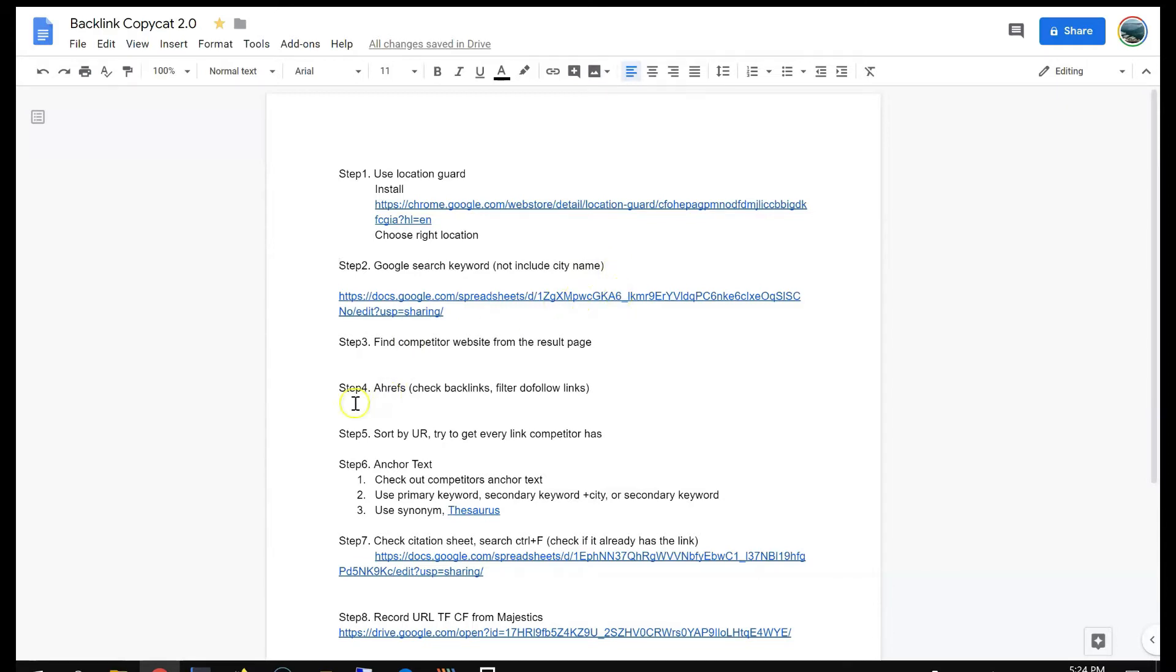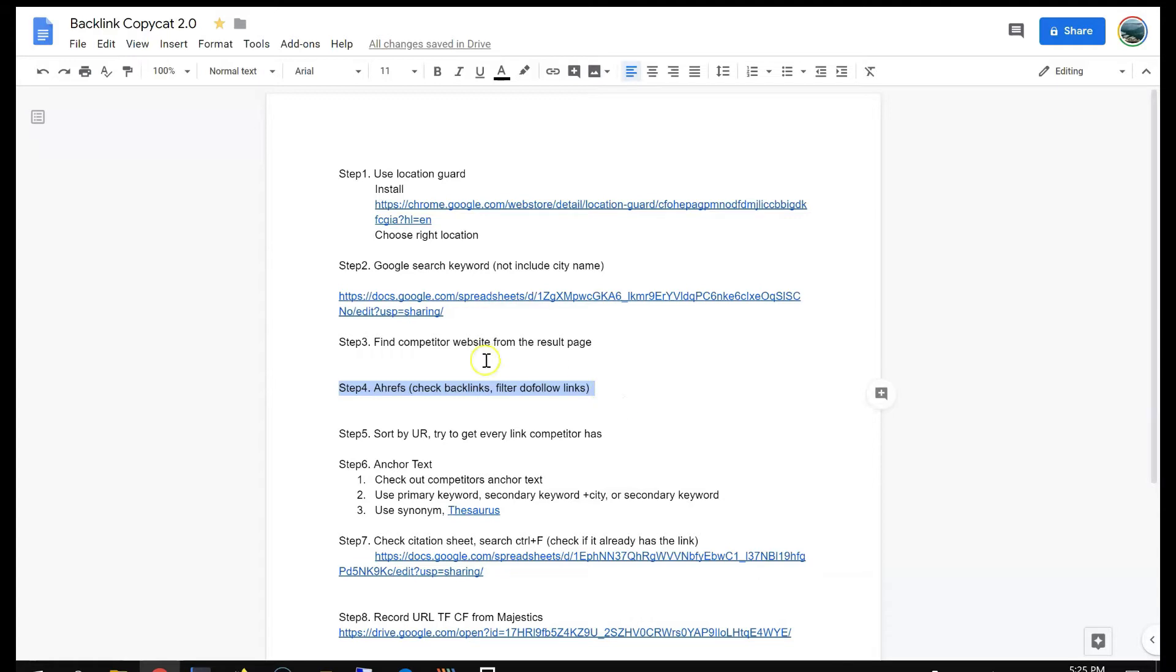Number one, also I use Ahrefs. This shows a lot more backlinks than Majestic. Majestic lots of times doesn't show all the backlinks.